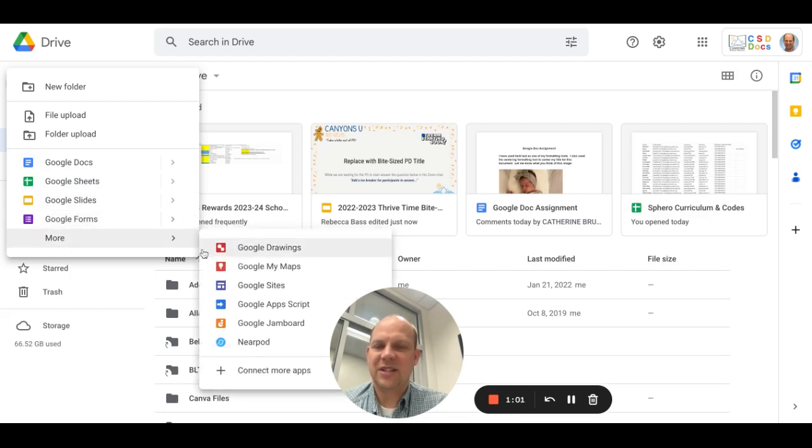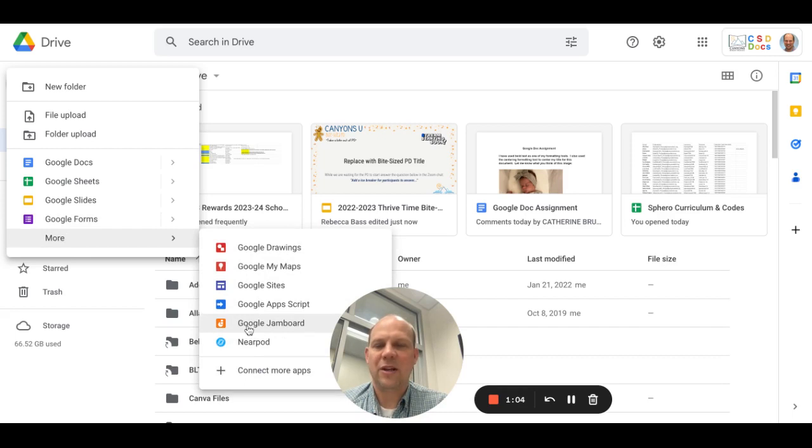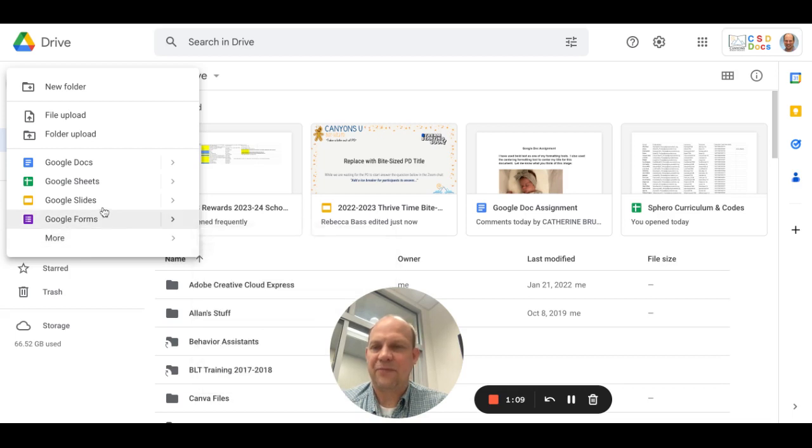And you'll see there are other things, including Jamboard, which is a whiteboard; Google Sites, which is a website; and Google Drawings.